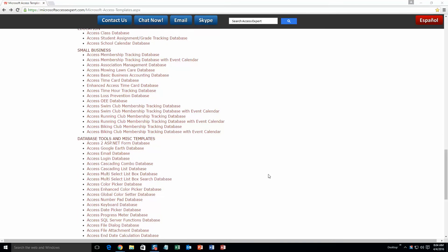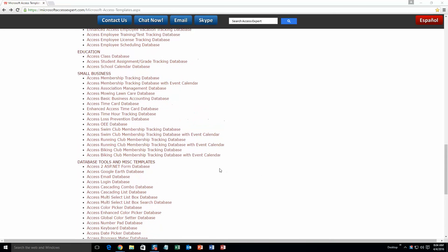And today we are going to be taking a look at our Microsoft Access time hour tracking database template. So go up just a little bit here and under our small business section, select the Access time hour tracking database.